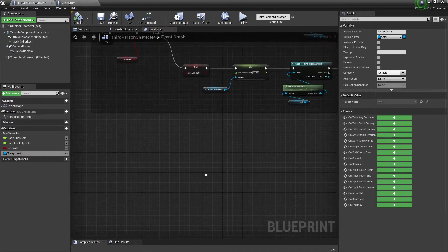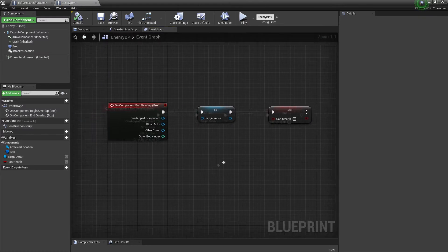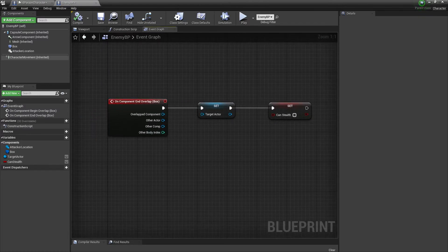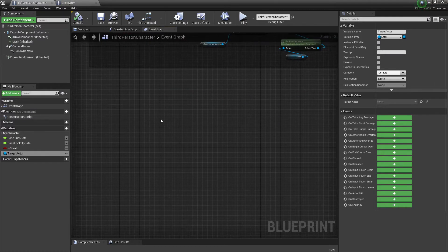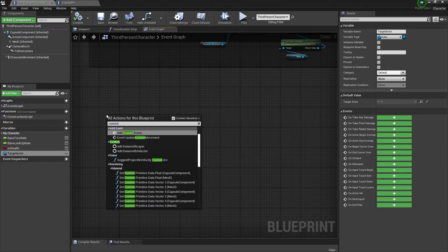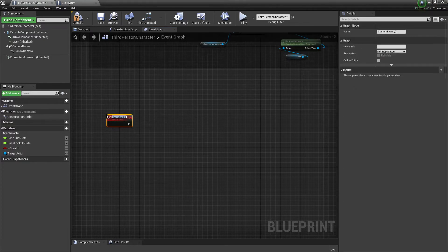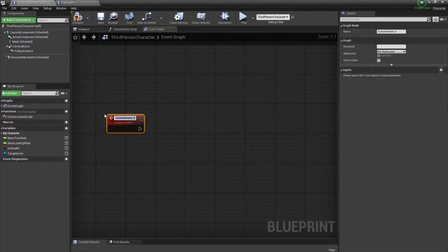Now we can go back to the Third Person Character and start doing logic for actually doing the takedown. We're going to create a custom event — this one can be called Takedown.